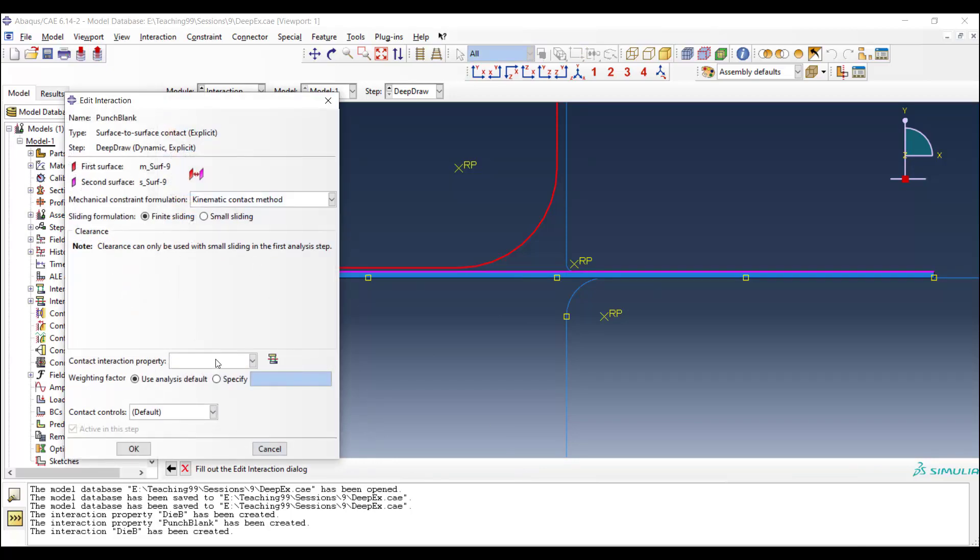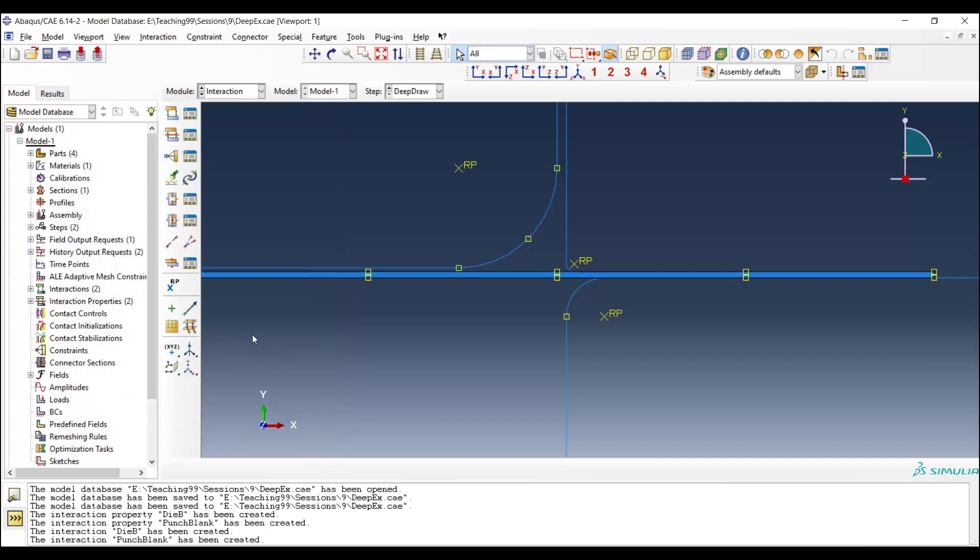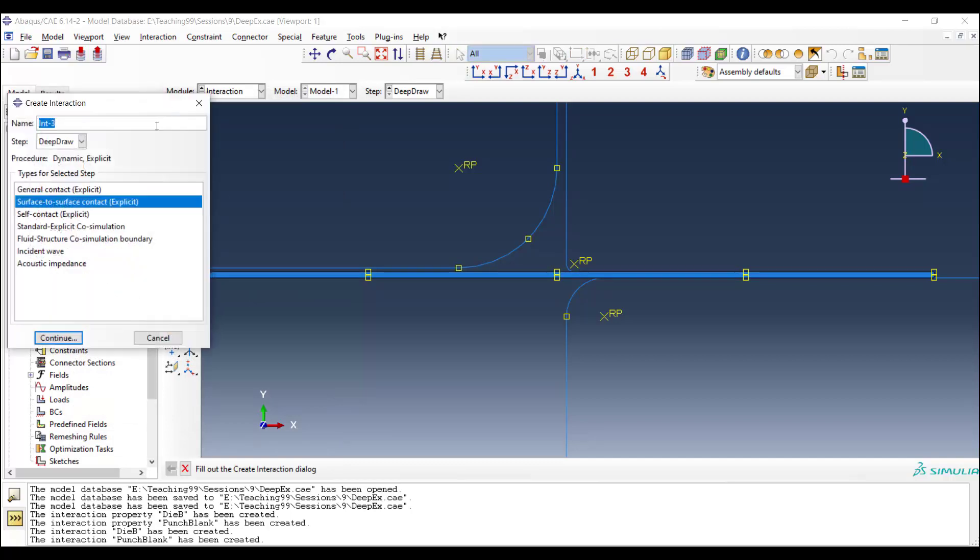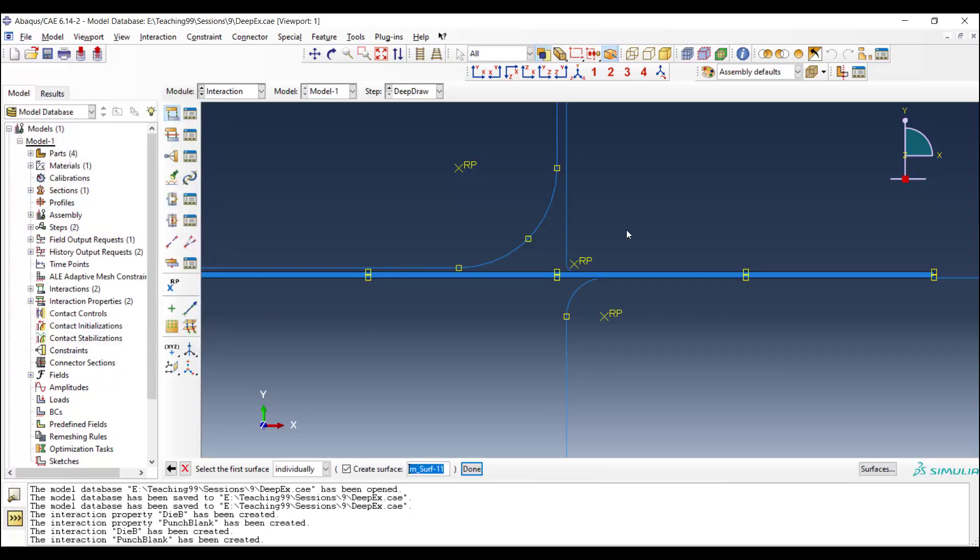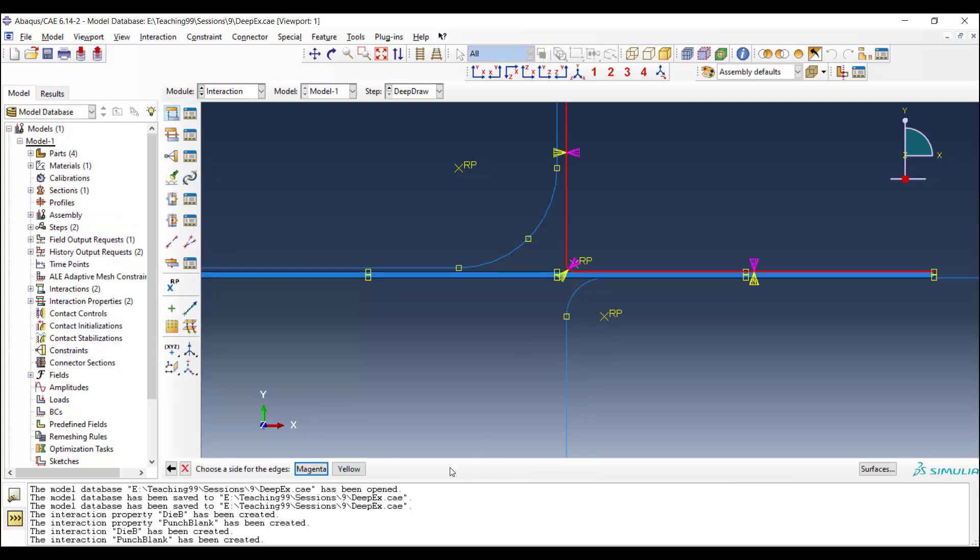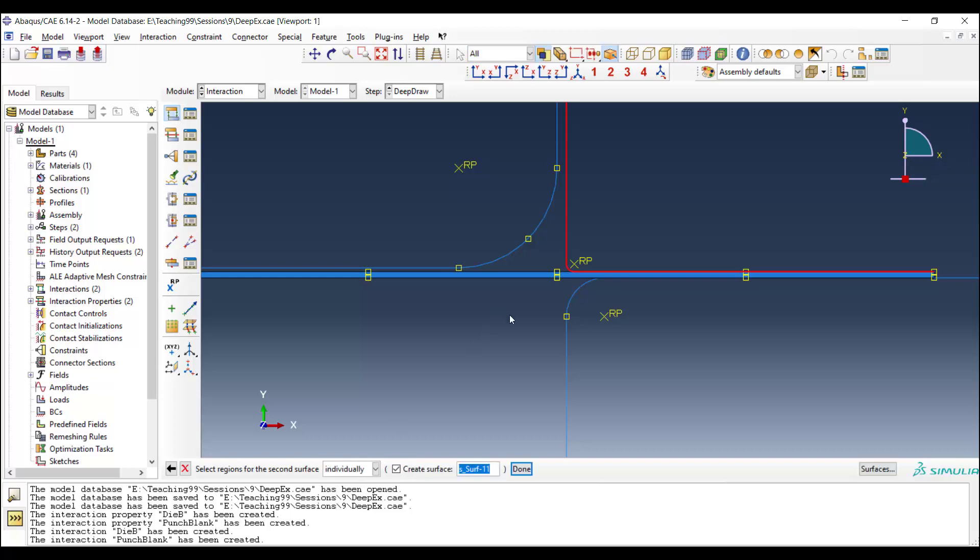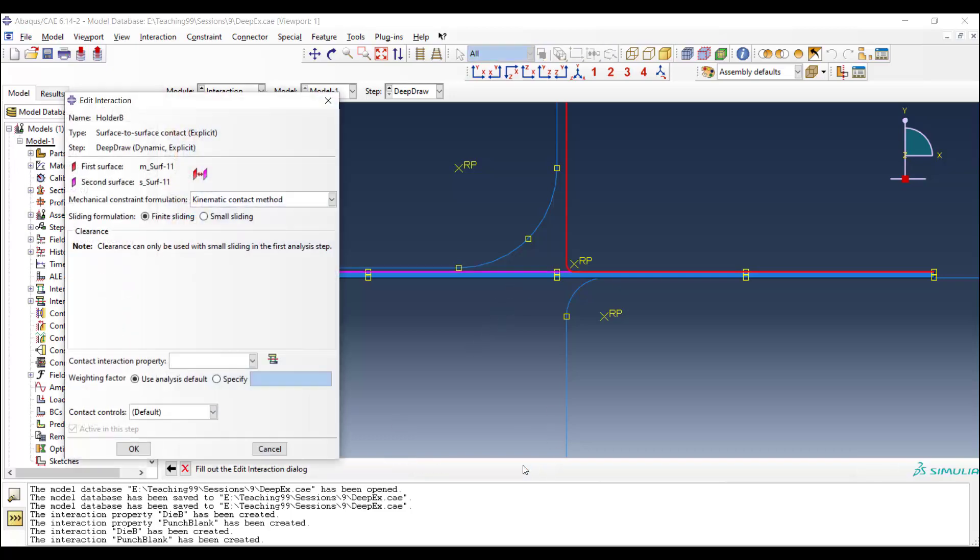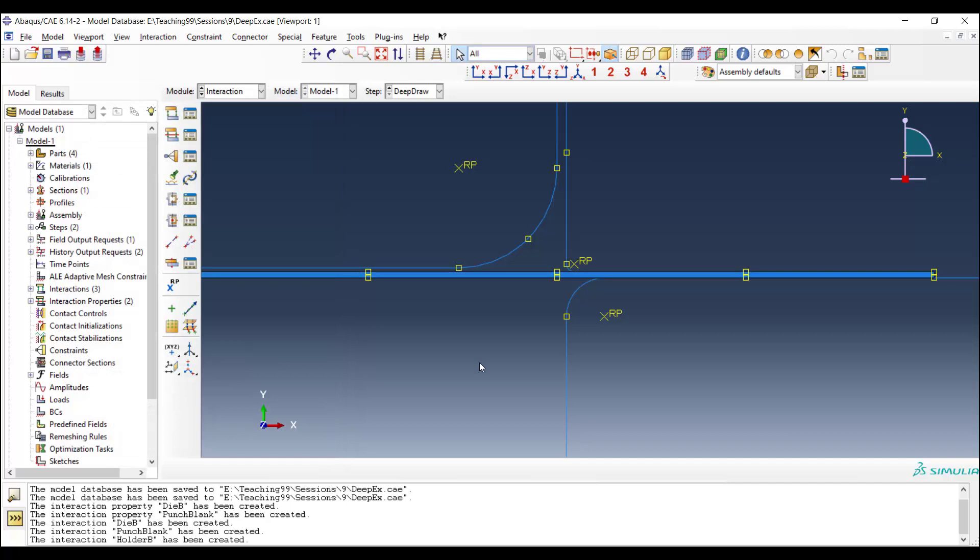Another time, kinematic contact, finite sliding, and punch blank contact property. The last contact is between holder and blank. One more time, the left side and the top surface of the blank. And the similar setting, and die blank property.